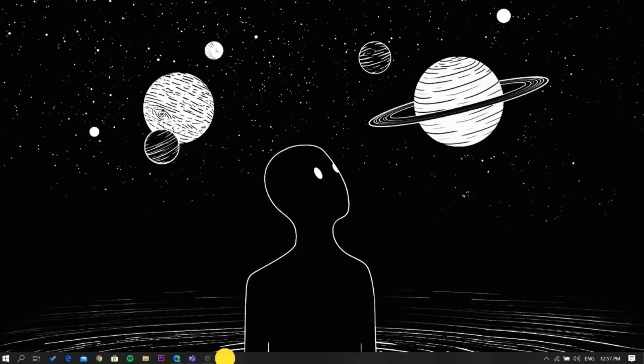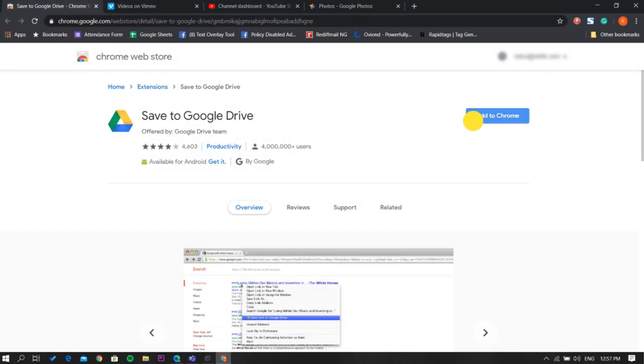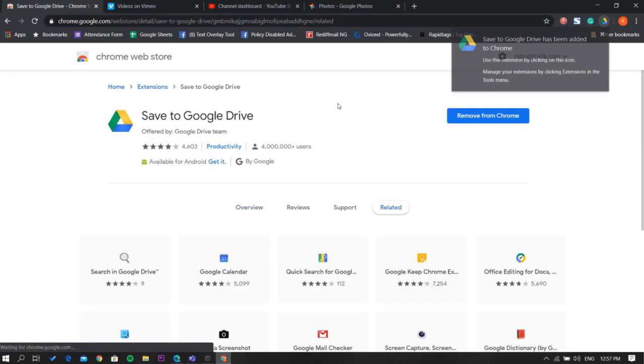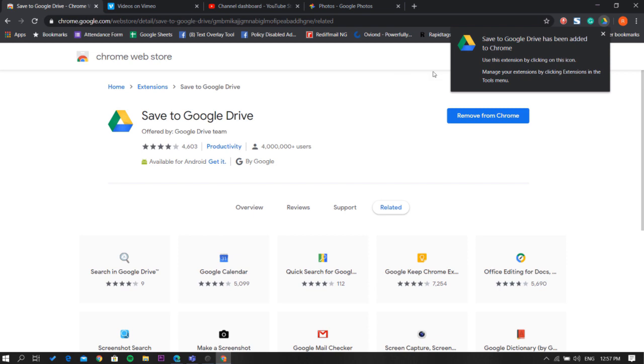To do that, open Google Chrome browser and install this extension. You can find a link to it in the video description.